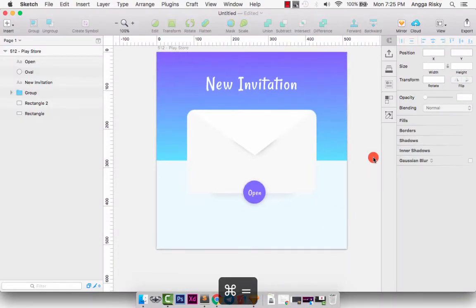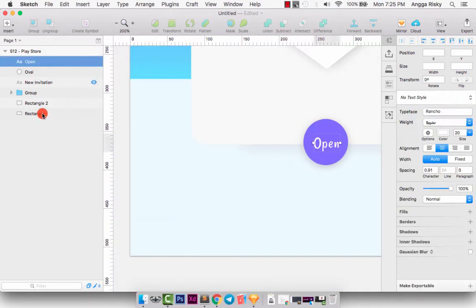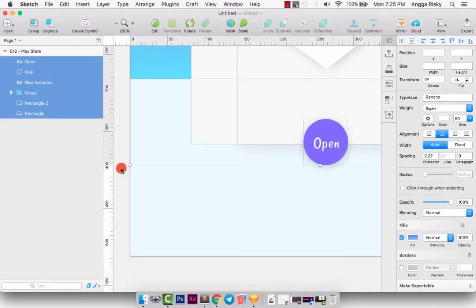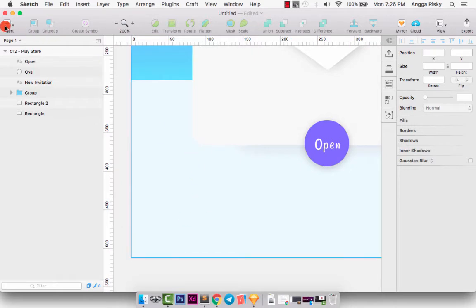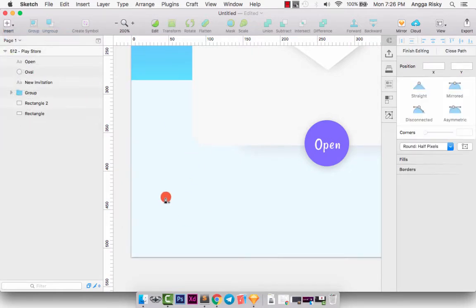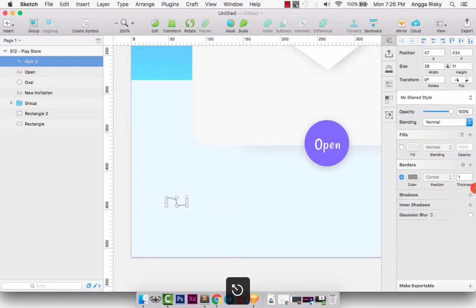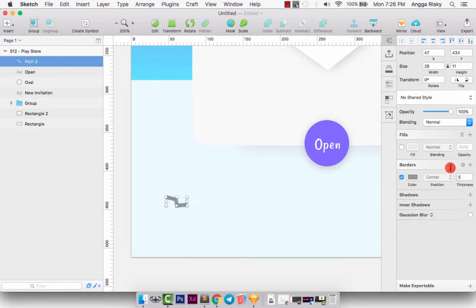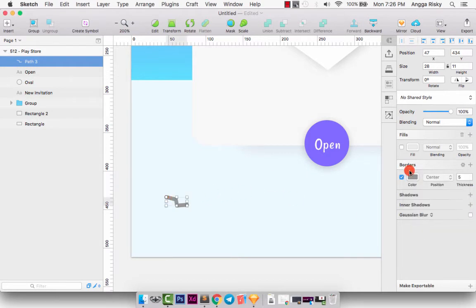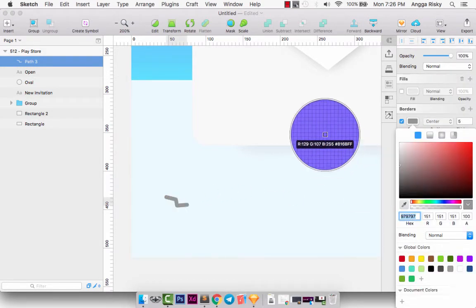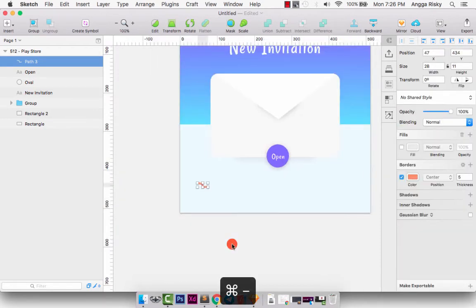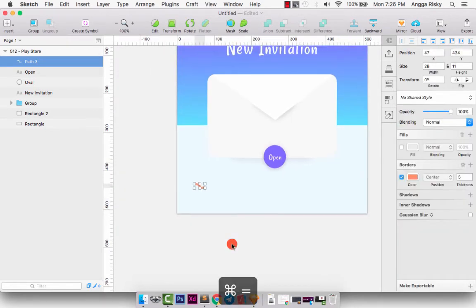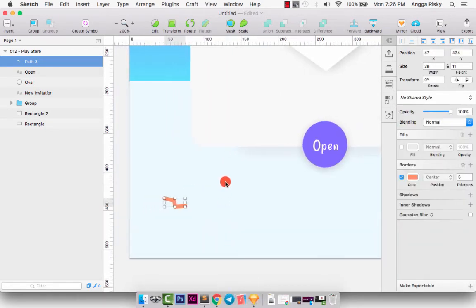We just need to create a new shape here by Insert and Vector, and you can create whatever you want, just like this. We can make it 5px and the border is rounded like this, and the color should be maybe a different color, like red. Okay.